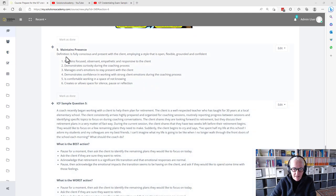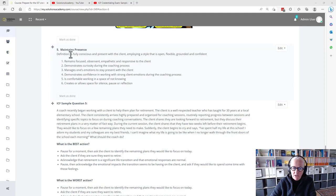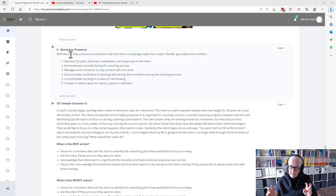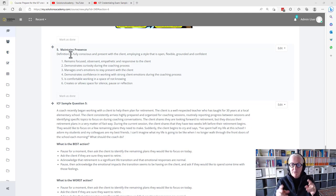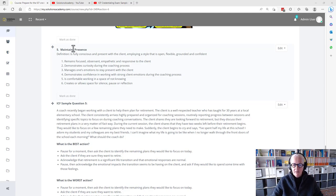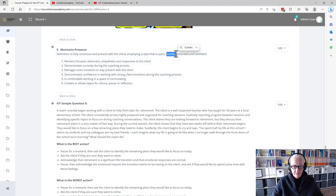Maintains presence. We have the definition. The coach is fully conscious and present with a client, employing a style that is open, flexible. That's why I think this one addresses core competency 5, because we need to be flexible, grounded, and confident.